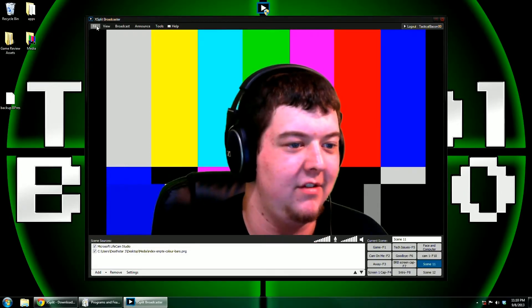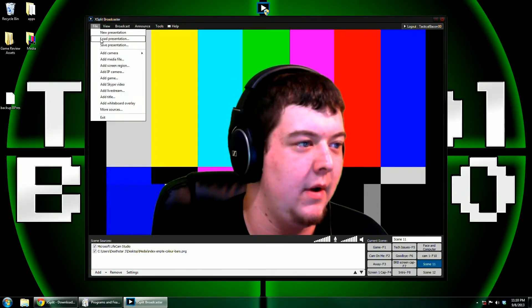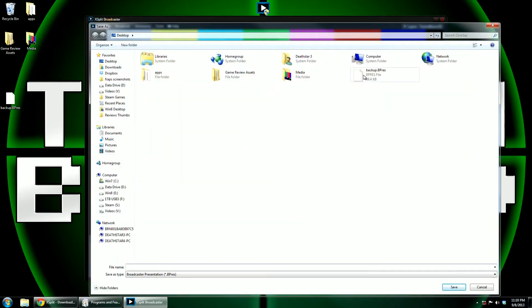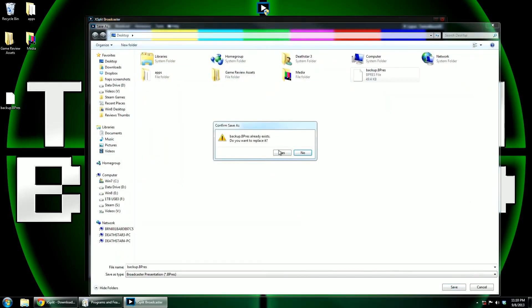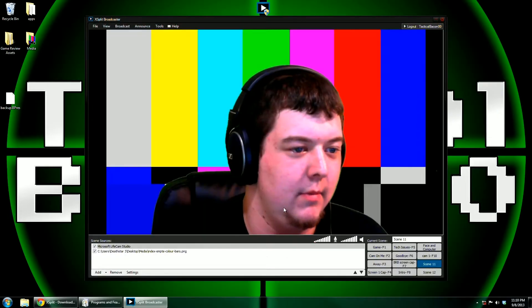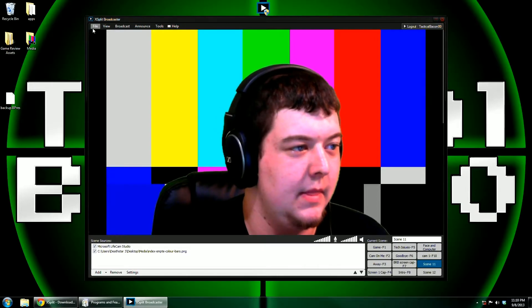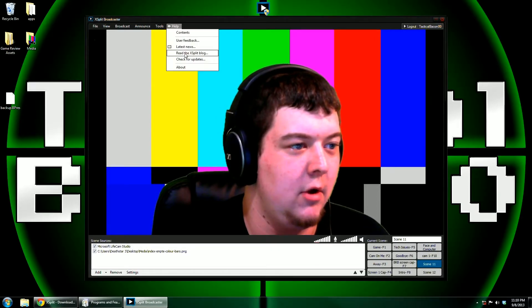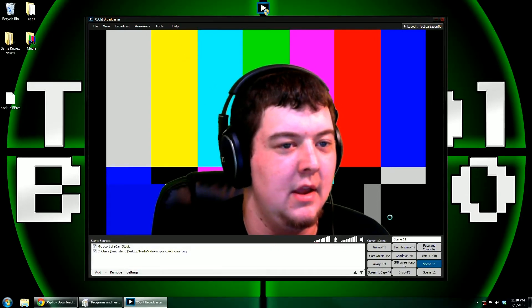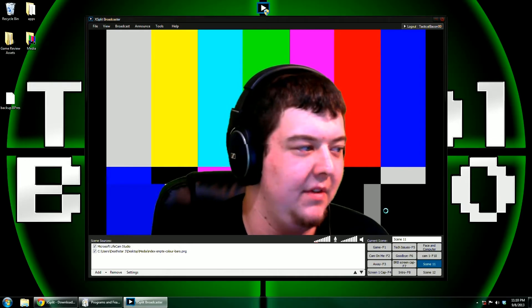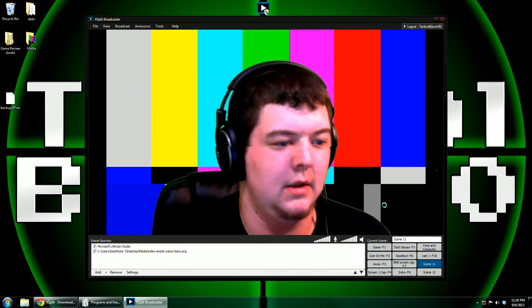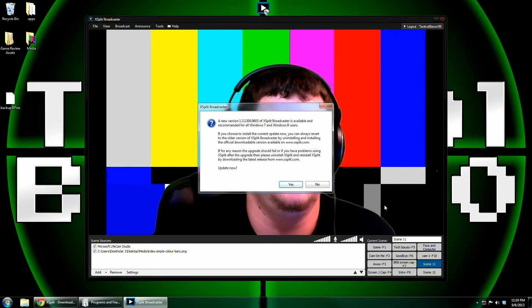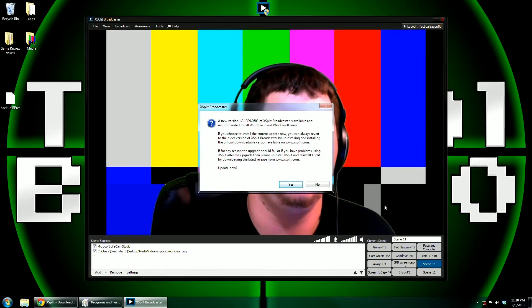Once you have the perfect settings, go ahead and save the presentation one more time — in that backup that you made earlier. Then what you're going to do is go to Help, then Check for Updates. Once again it will ask you if you want to update — the answer this time is yes.